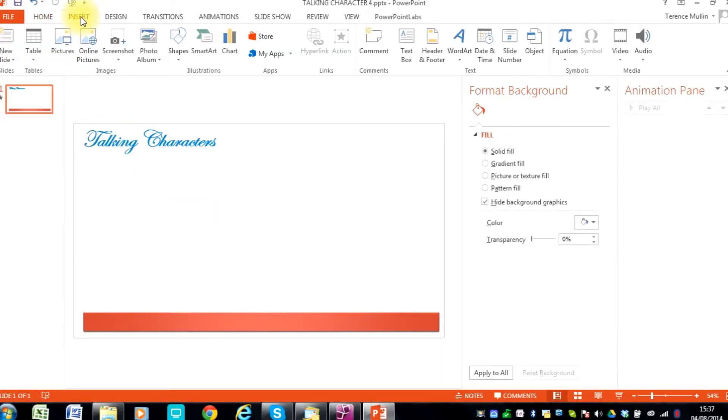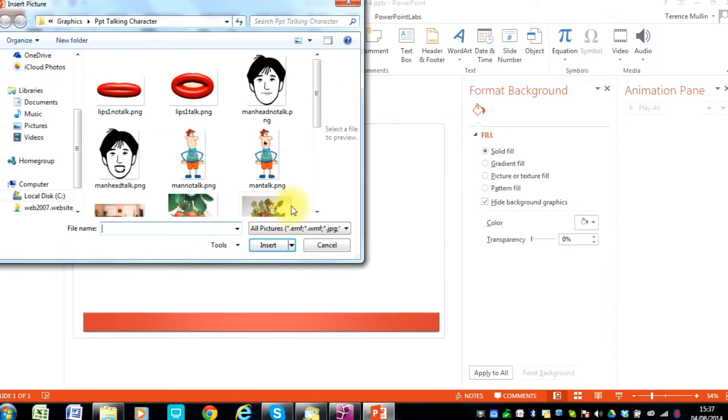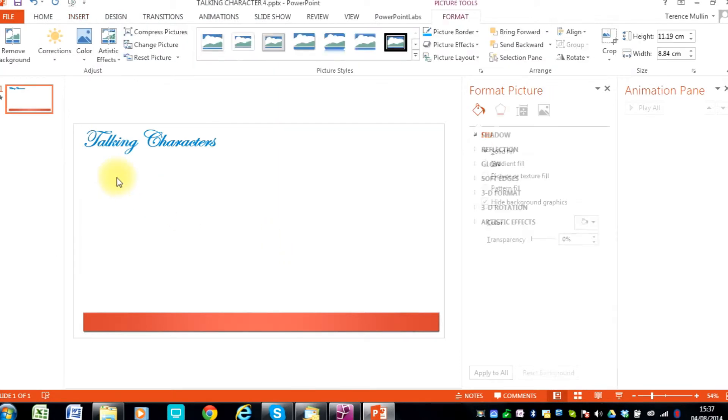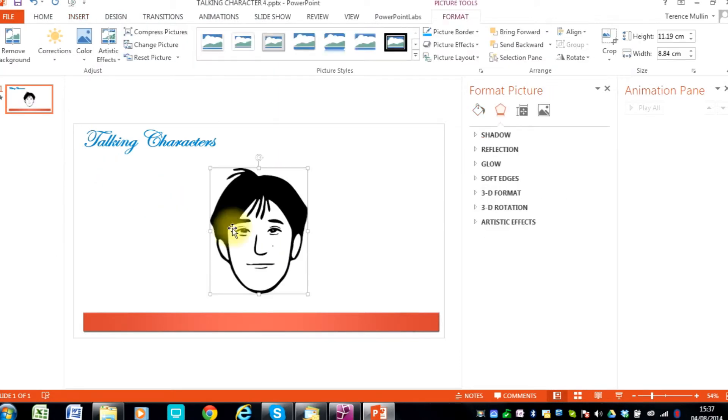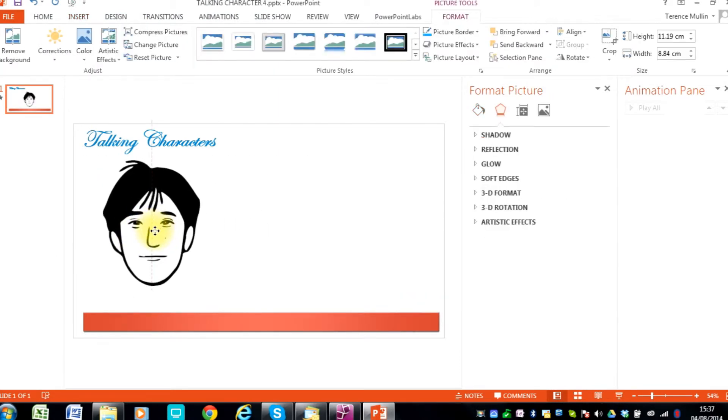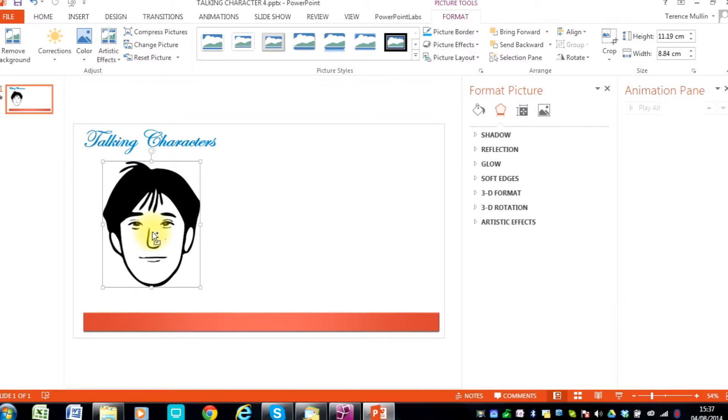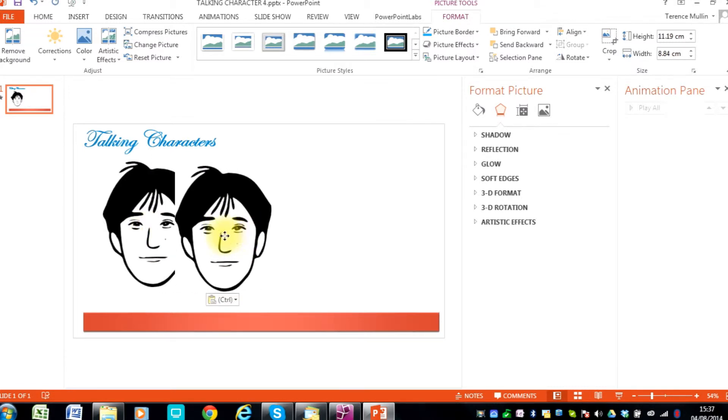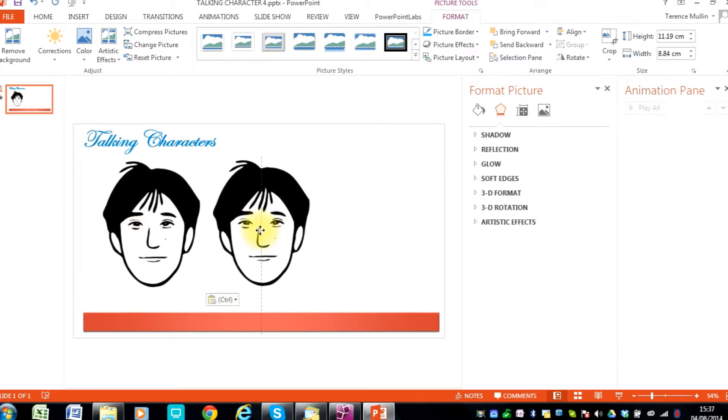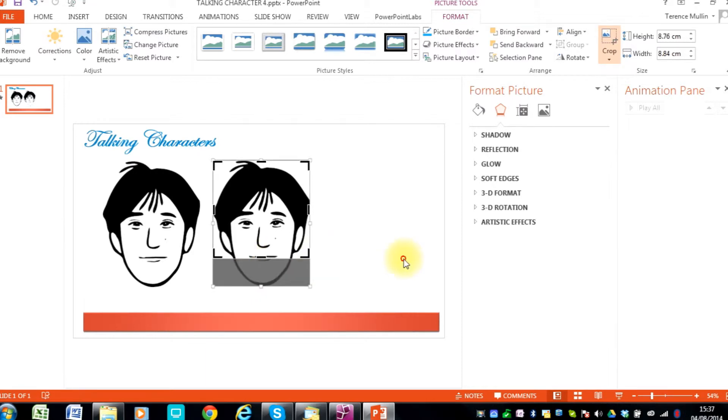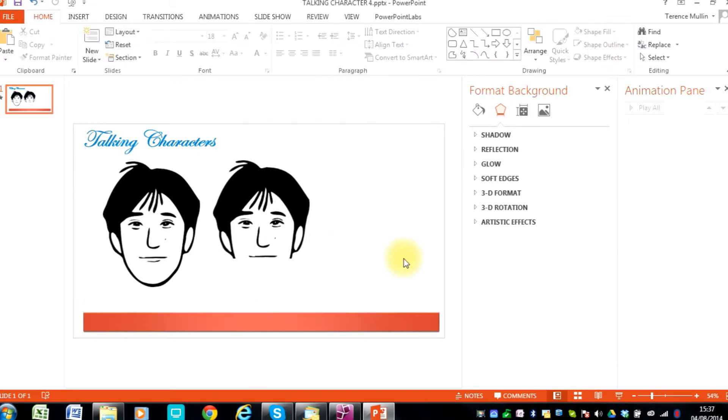Now we will insert the drawing. Then position it and copy paste. And then we will crop the copy. And this time we are cropping out the bottom jaw.